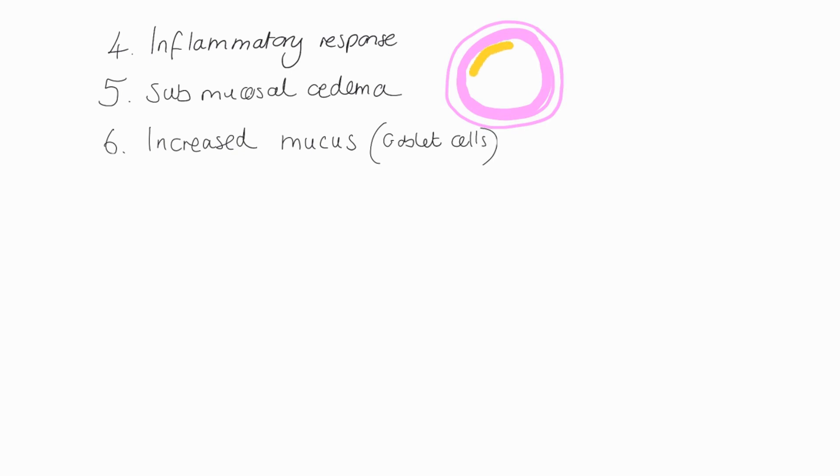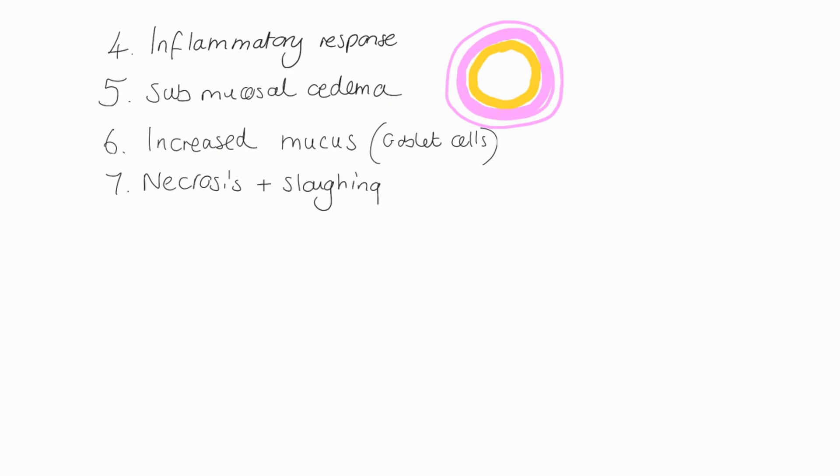You also get that increased production of mucus from the goblet cells. So already you can see a narrowing of this airway. Now for babies that already have a narrow airway in comparison to adults, this causes a lot of resistance in the airways.